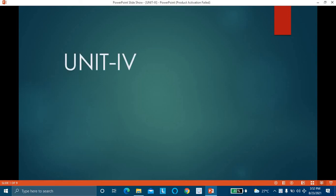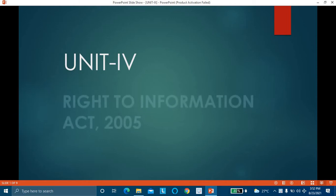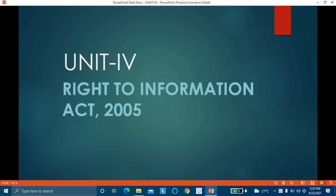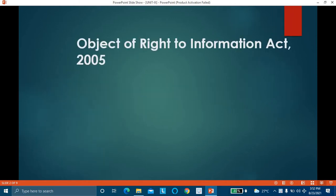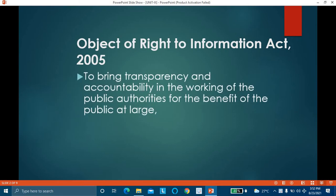Today we are going to deal with the 4th unit, that is the Right to Information Act. The purpose of this act is to bring transparency and accountability in the working of public authorities for the benefit of the public at large. This law was passed in the year 2005.